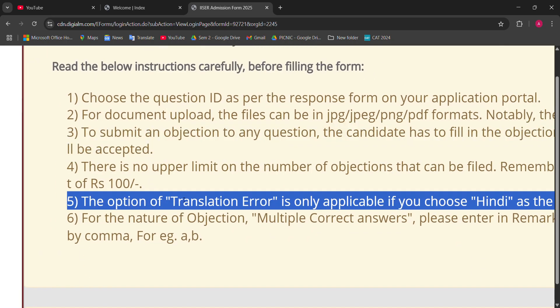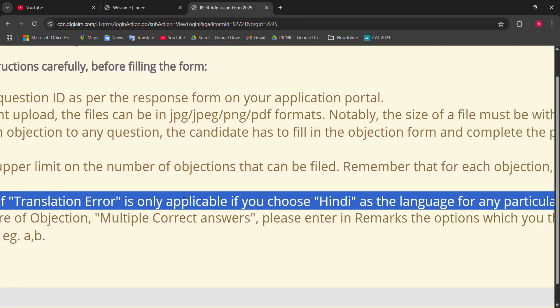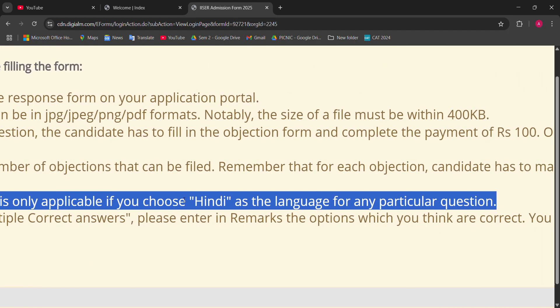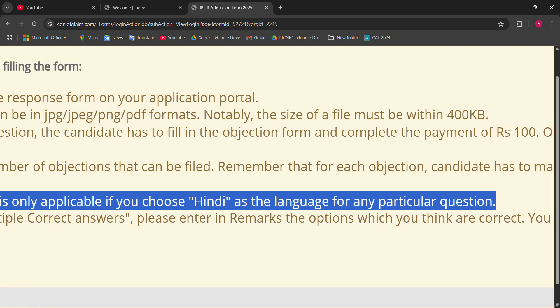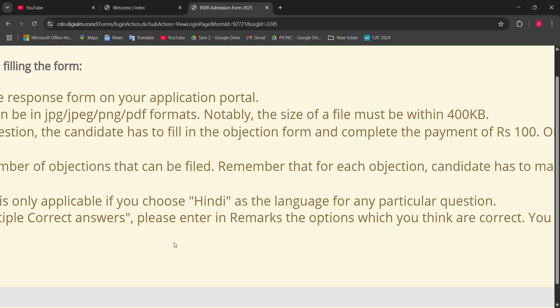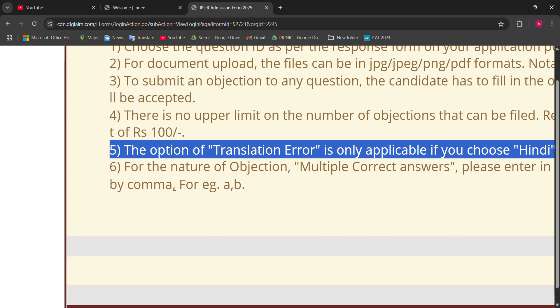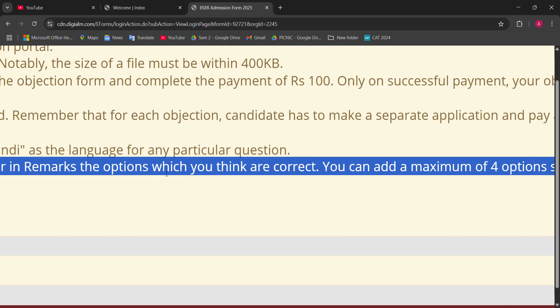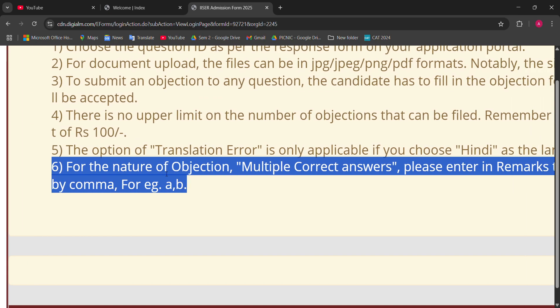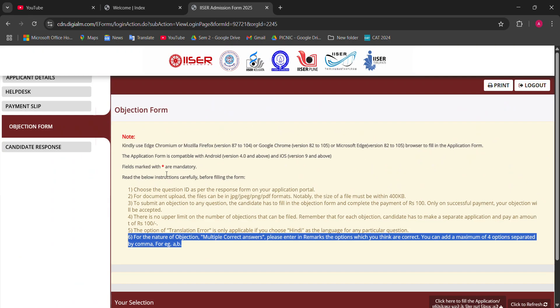If you file an objection for three questions, you have to pay 300 rupees. The optional translation error will be considered only for those students who chose a regional language in their application form. Those who are already in English — this kind of translation error cannot be considered. Lastly, there is no limit on the number of questions you can object to — two, three, four, five, six, seven — but remember, 100 rupees per question, so for five questions you pay 500 rupees.